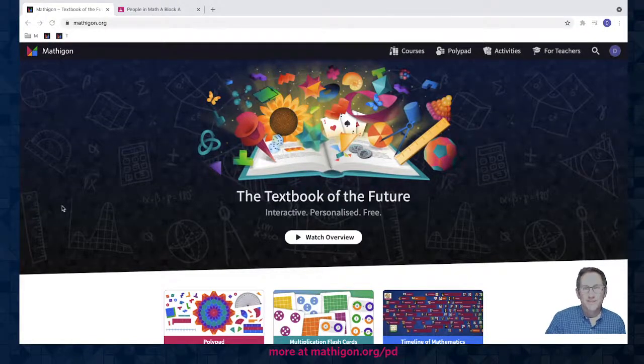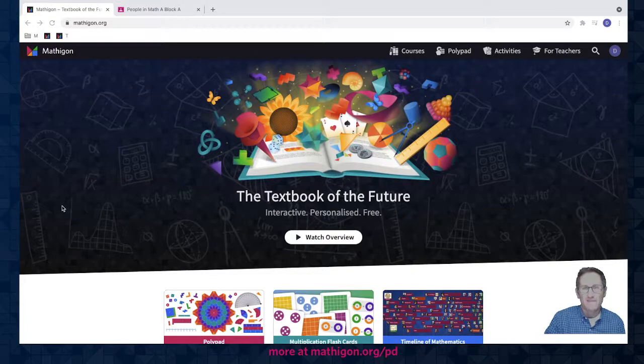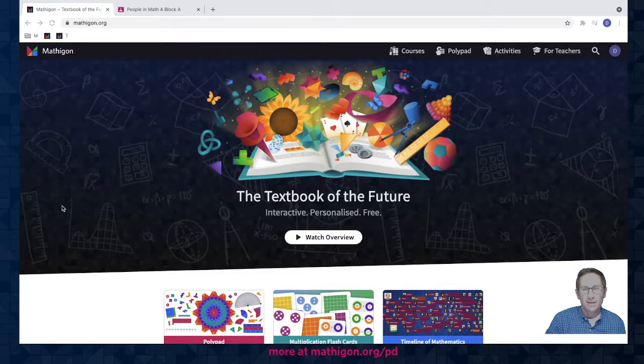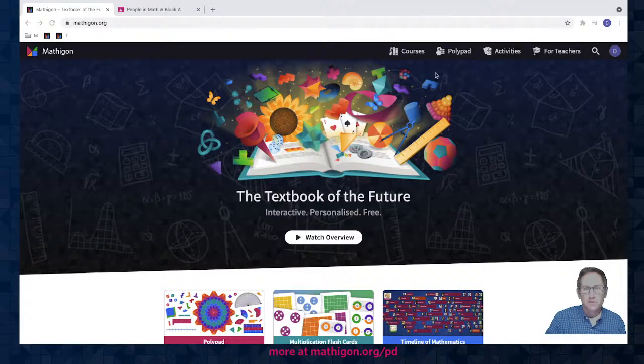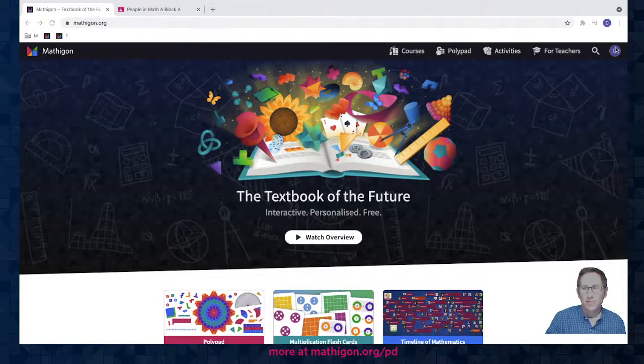Hi everybody! Dave from Mathagon here, and in this video I'm going to show you how to add classes to your teacher account in Mathagon and then how to add students to those classes. So here I am at mathagon.org. I'm logged into my teacher account.